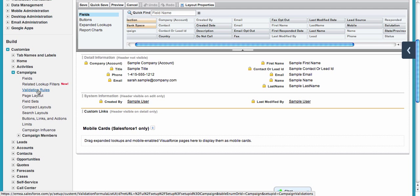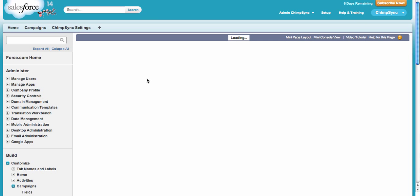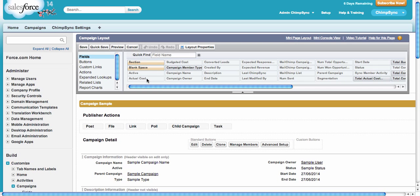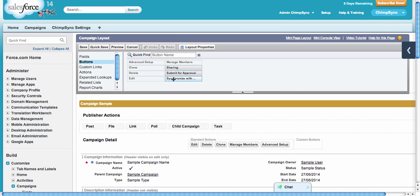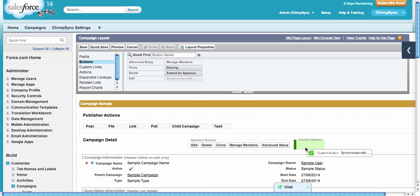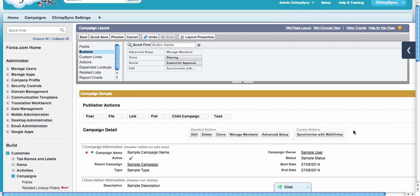What I forgot—need to go back to campaign page layout and add the most important thing: the button. Synchronize with MailChimp is the ChimpSync button that does the syncing. Don't forget about this one because it won't synchronize itself.